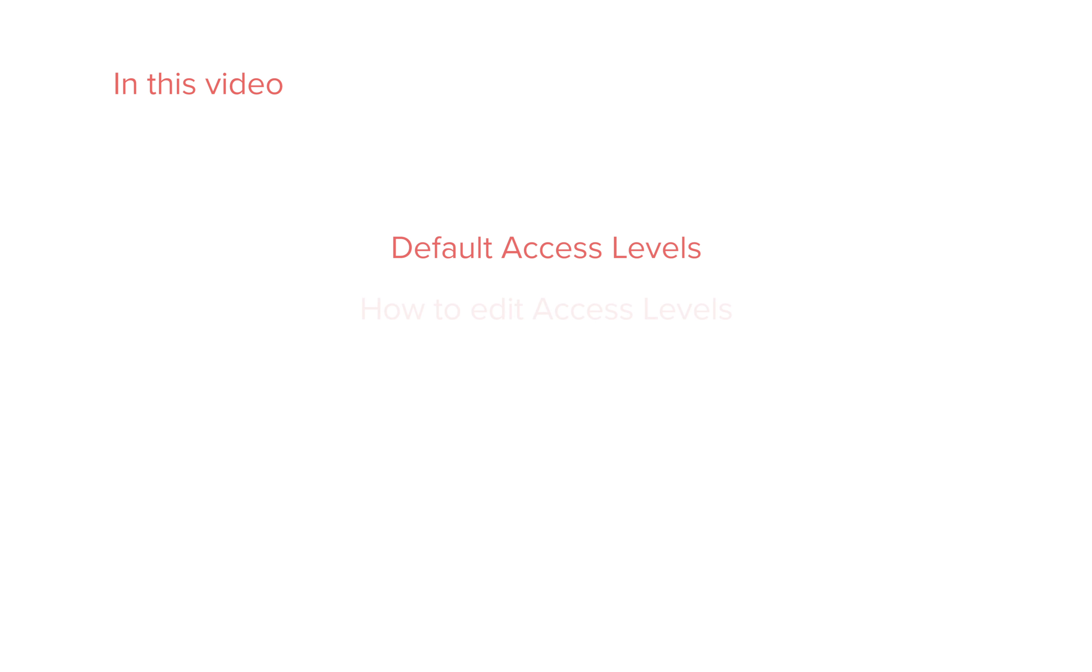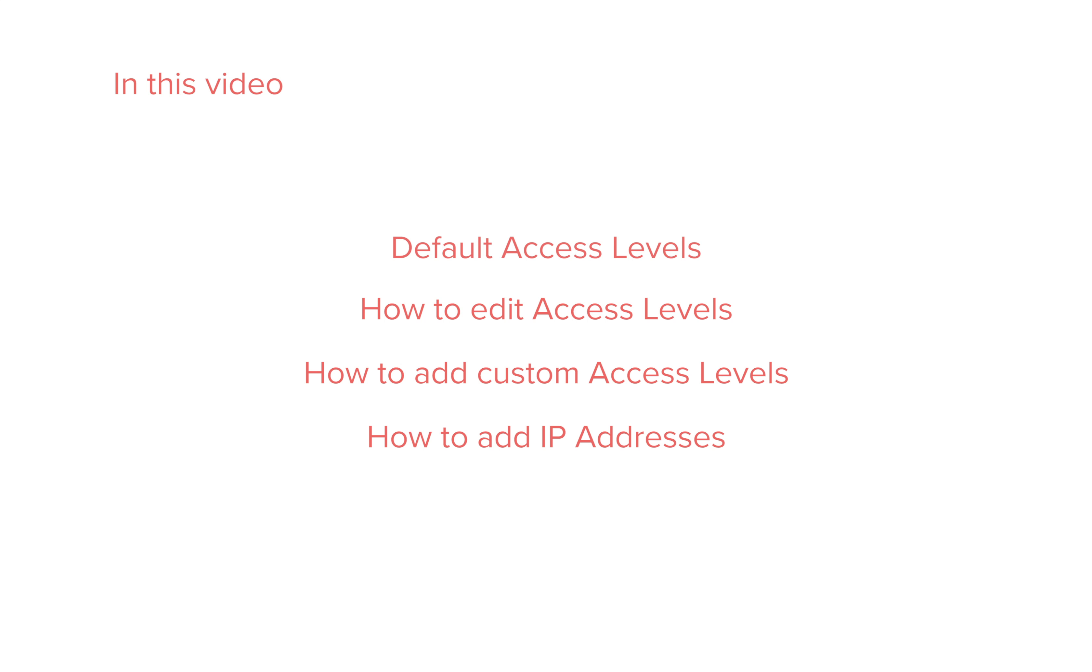I'm going to go over the different default access levels, how to edit access levels, add custom access levels, and how to add IP addresses to access your account from additional computers. Here we go.